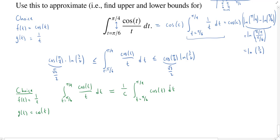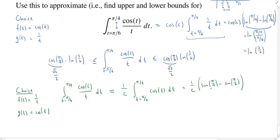We know how to compute this integral using the second fundamental theorem of calculus. An antiderivative of cosine is sine, so we evaluate sine(π/4) minus sine(π/6). Sine of π/4 is √2/2 and sine of π/6 is 1/2. So in total we have 1/c times (√2/2 − 1/2), or equivalently 1/c times (√2 − 1)/2.